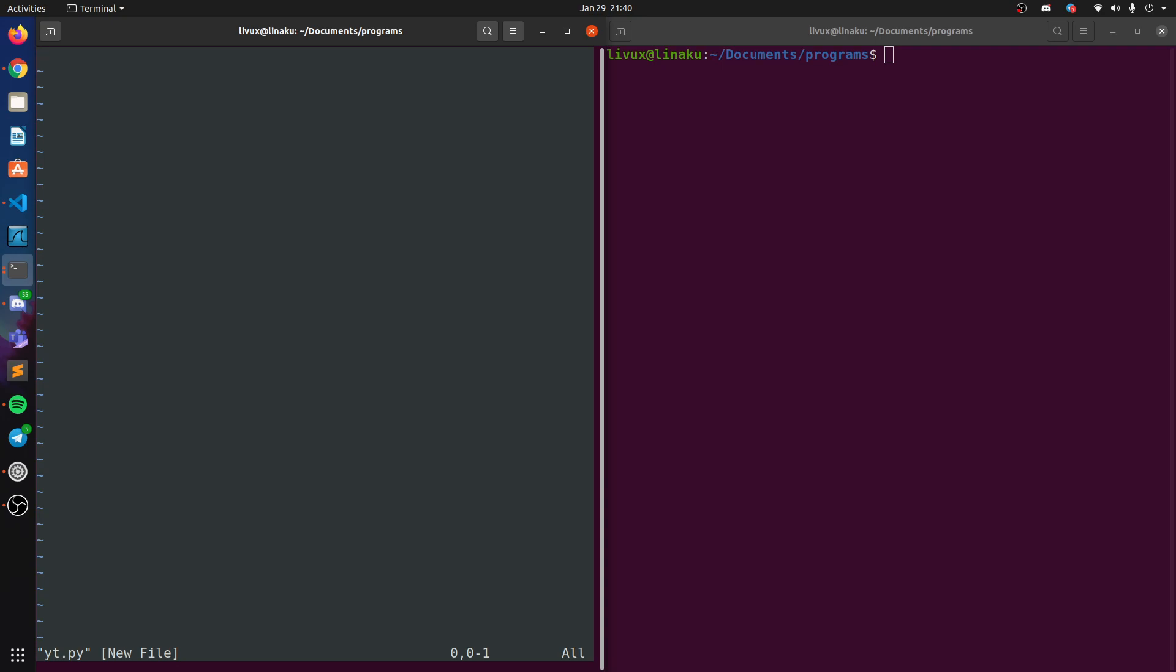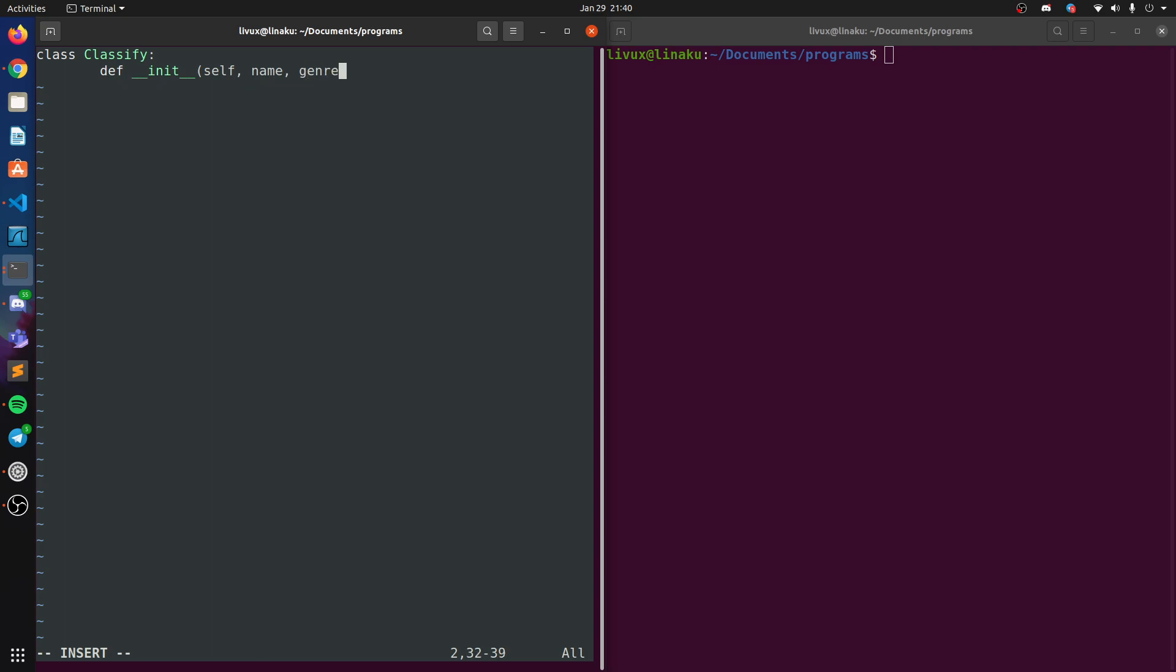All right, so we're in. Now let's create a class. Let's see, we want to create a classification system that basically classifies books depending on the genre. So let's call it classify. And let's initialize the functions, of course, self, name of the book, genre, and should I include the publishing agency? I guess no, I don't think that's necessary. Author, of course.